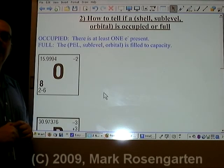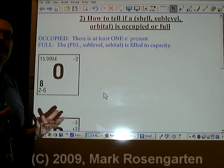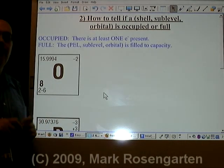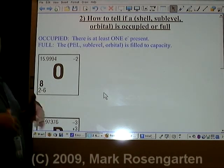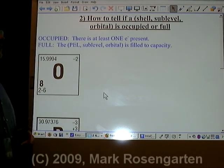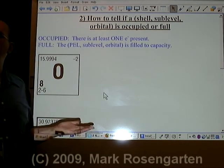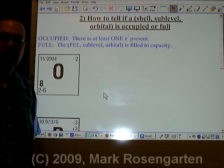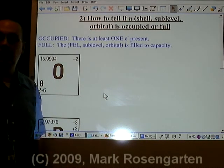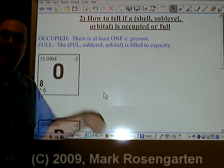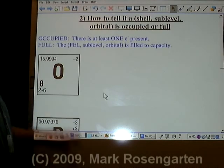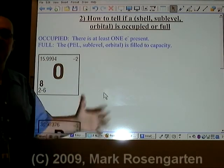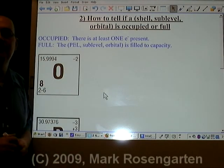Here's how to tell whether sublevels, principal energy levels, and orbitals are occupied or full. If the energy level, sublevel, or orbital is occupied, all you need is one — it takes just one person to occupy a room. Right now I'm the only person in this room, therefore I am occupying this room. That's different from full. Full means that you've got the maximum number you can possibly have in there.